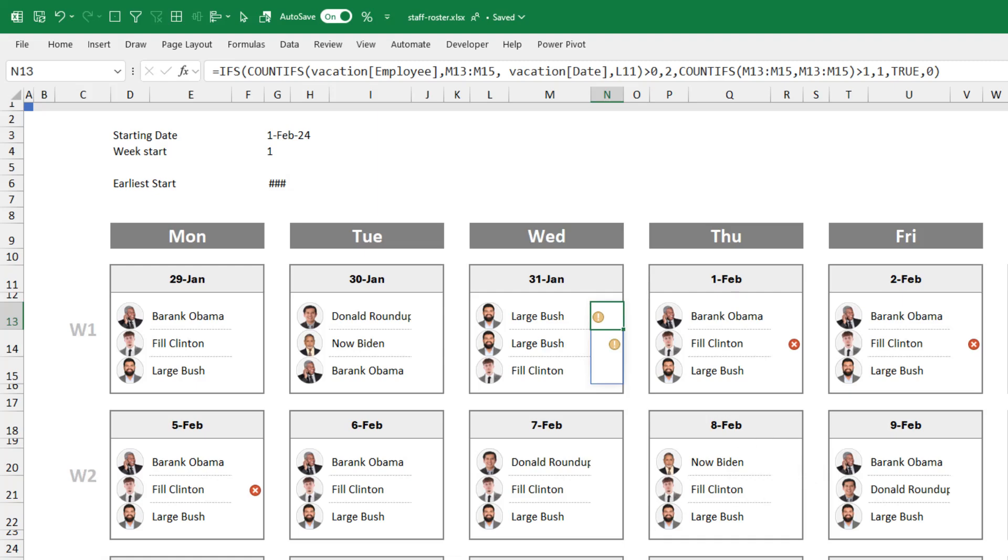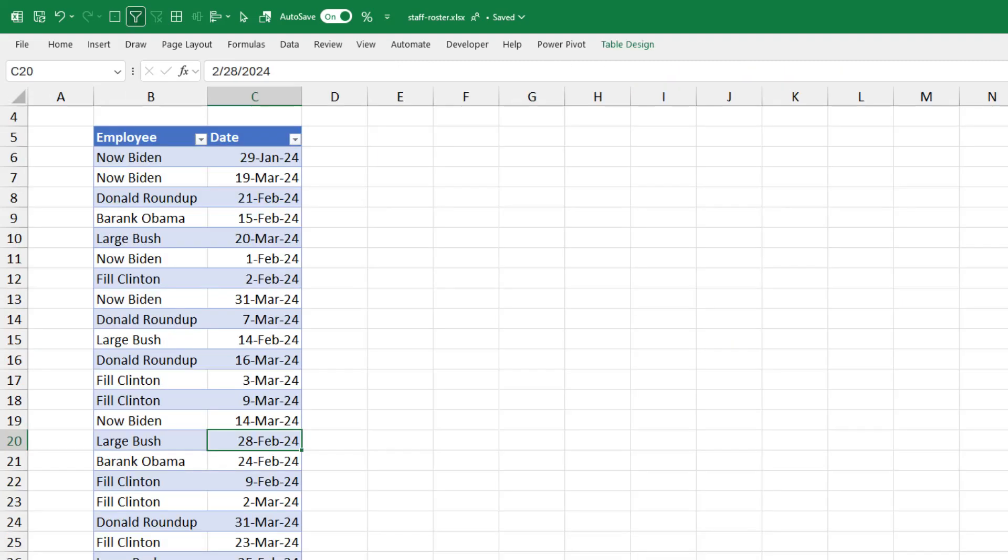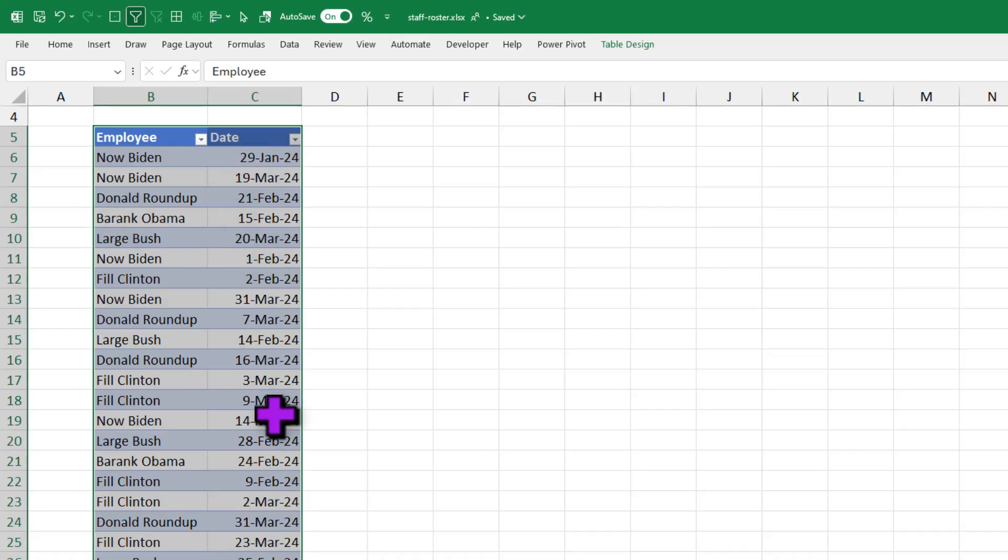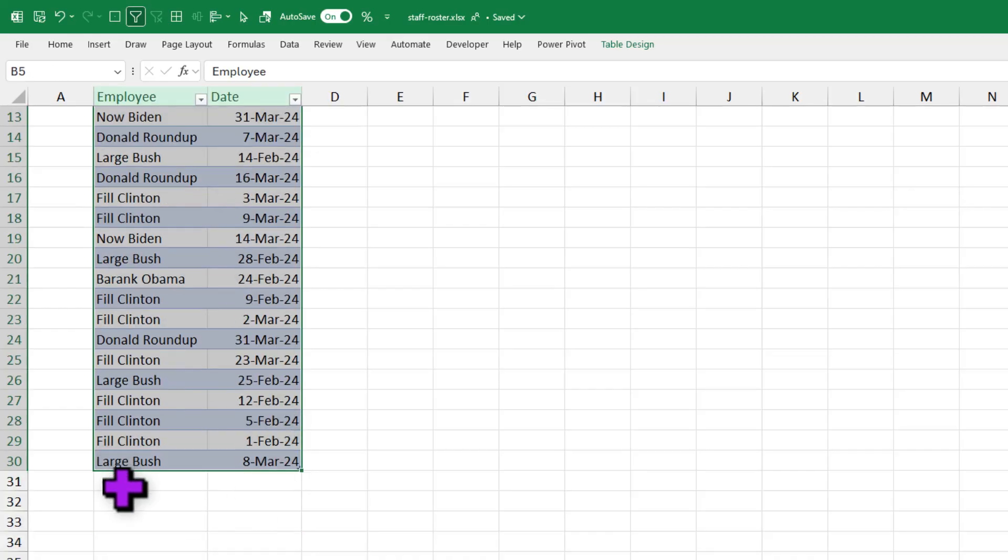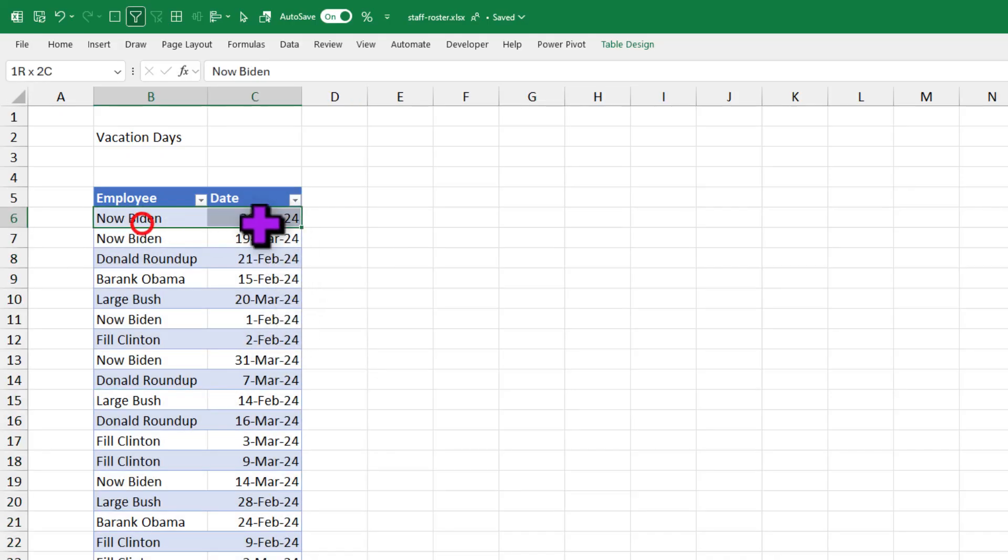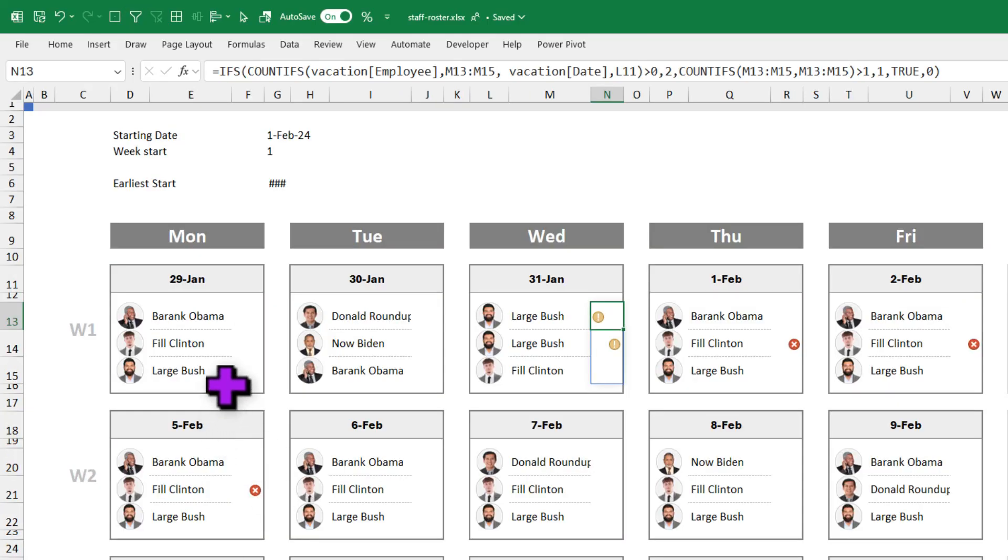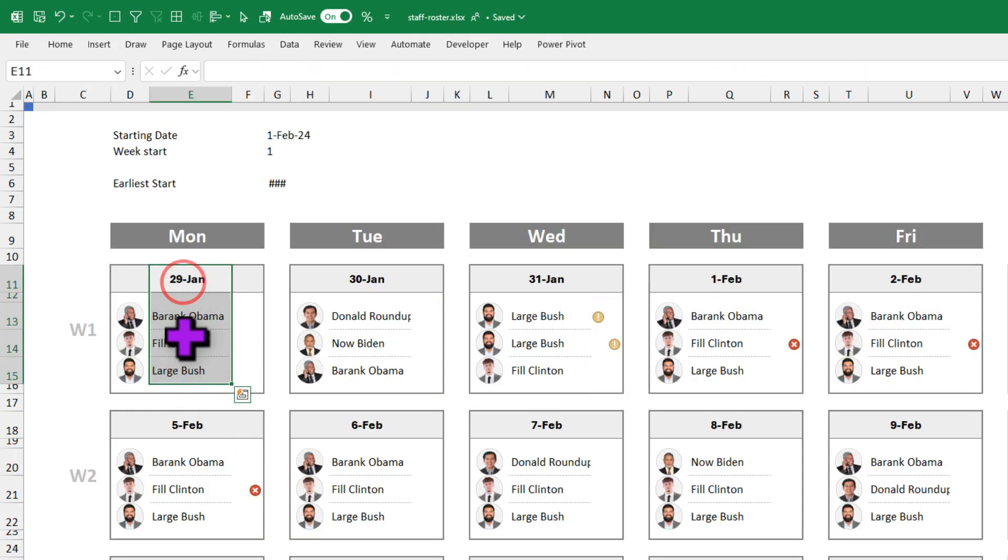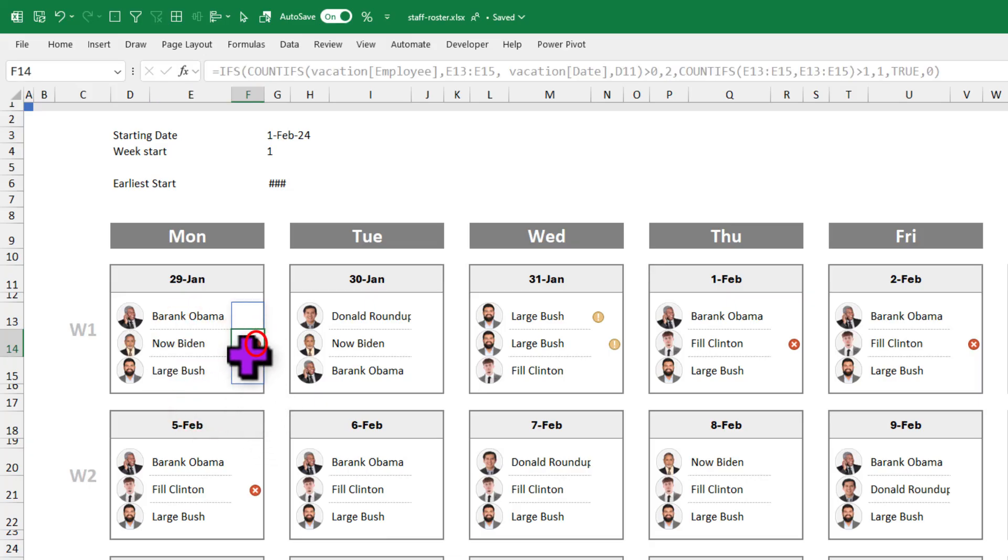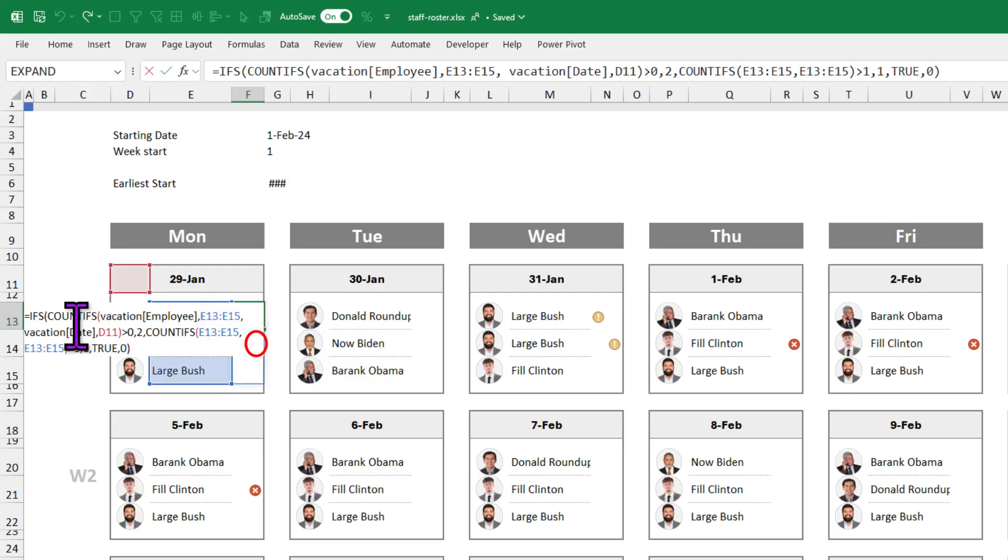I'm using the same rule to print the X mark if the employee is away on vacation. For this to work out, we also need a table of vacations. Here is the table. It has all the names and the dates on which the employee is away. I can add more information here quite easily. So for example, we can see from this table here that Now Biden is away on 29 of Jan 2024. Let's see what happens if I assign him on that day. Here, I'm selecting that and let's put Now Biden. I'll get the X mark here.